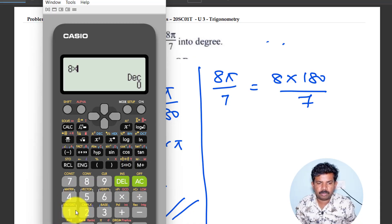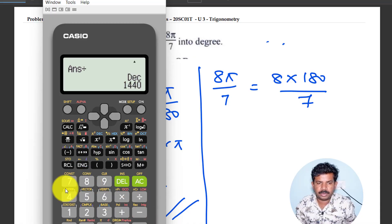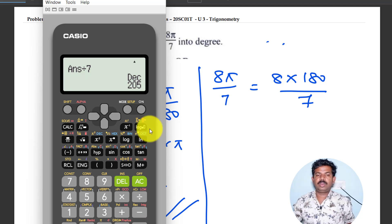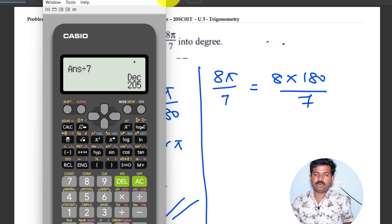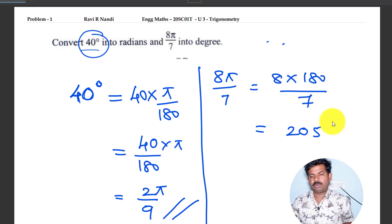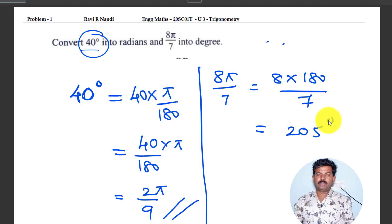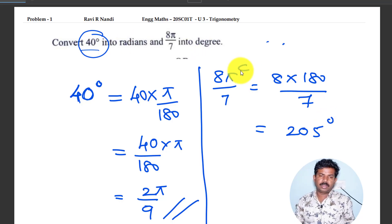8 into 180 divided by 7. You can write that value as 205 degrees. So this is a very simple technique.